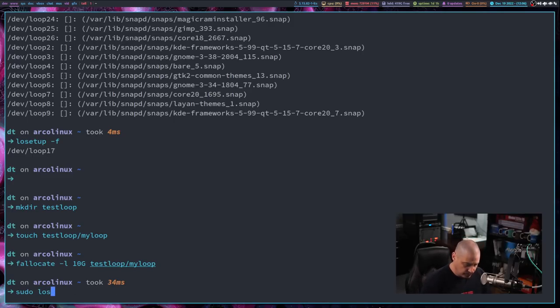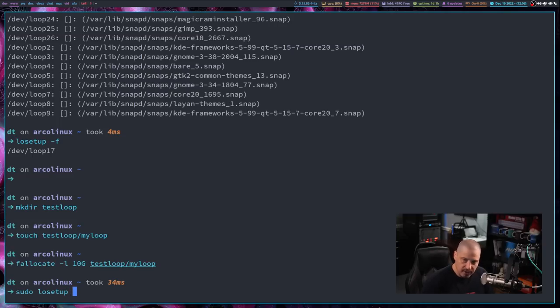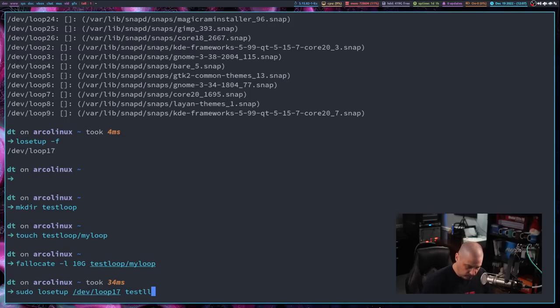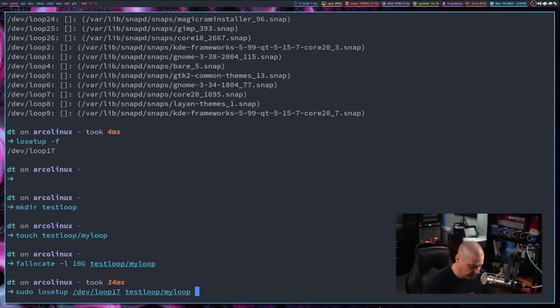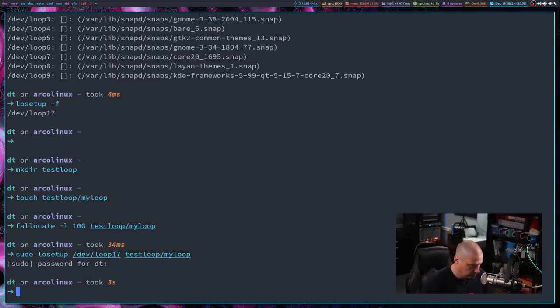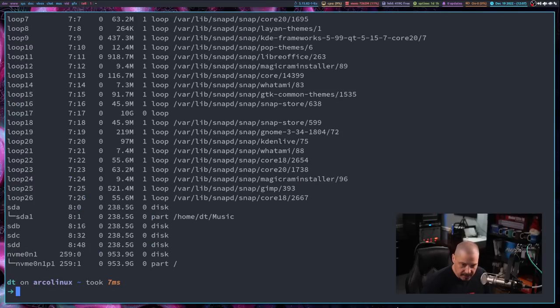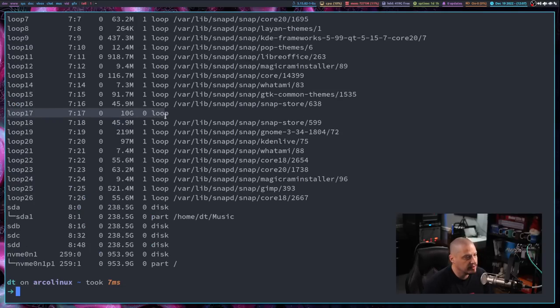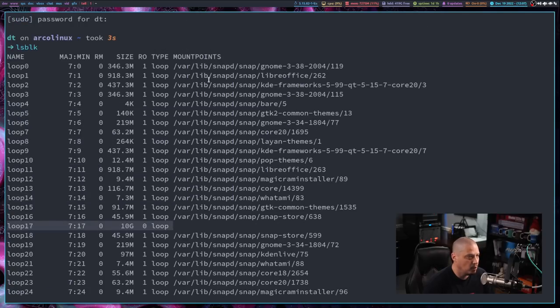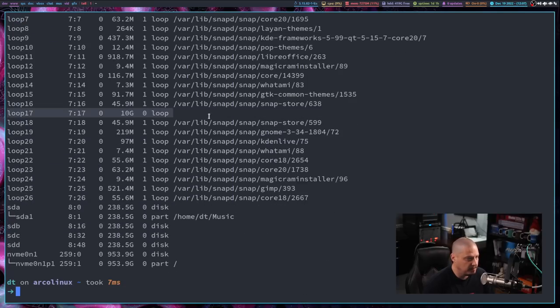So I'm going to do sudo losetup. And what was the first unused loop? It was /dev/loop17. And then we need the file that we're going to use. And, of course, that is test loop slash my loop. Then it's going to ask for my sudo password. And if I did that correctly, if I did lsblk, we should now see loop 17 listed. Yes. And there is loop 17. And you can see the mount point is empty because it is not mounted.